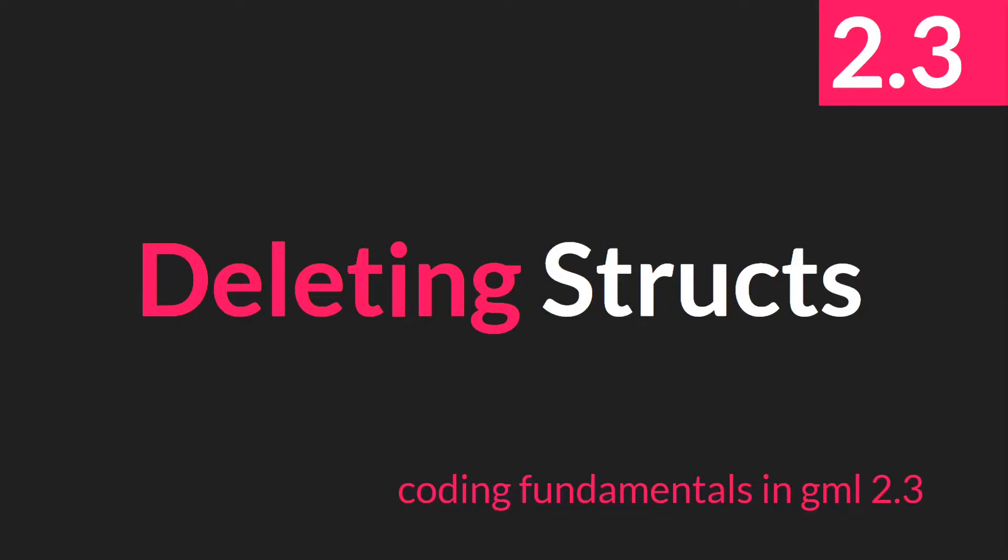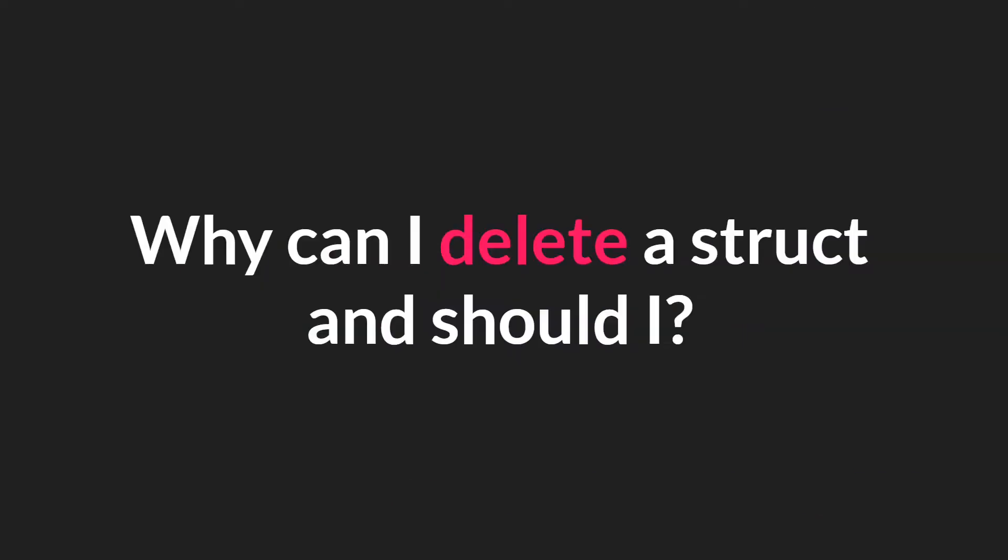Hello everyone, this is Sam Spade, and welcome to another Coding Fundamentals and GML 2.3 tutorial. In this tutorial we'll be talking about the delete keyword when used with structs.